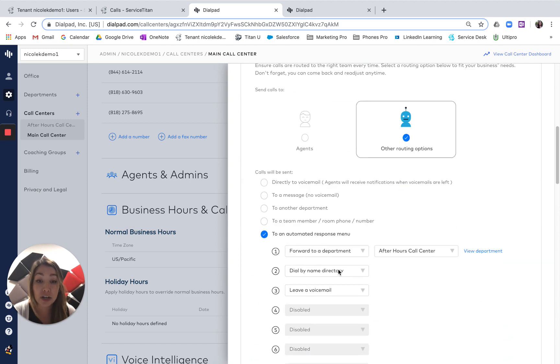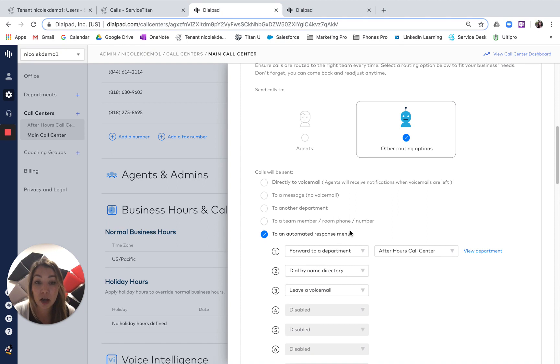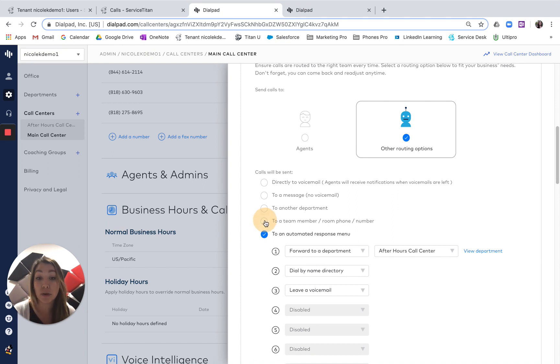You then have a couple options. Right now it's set up as an automated response menu, but if I just want to send all my calls after 6 p.m. to one person, I'll click here.